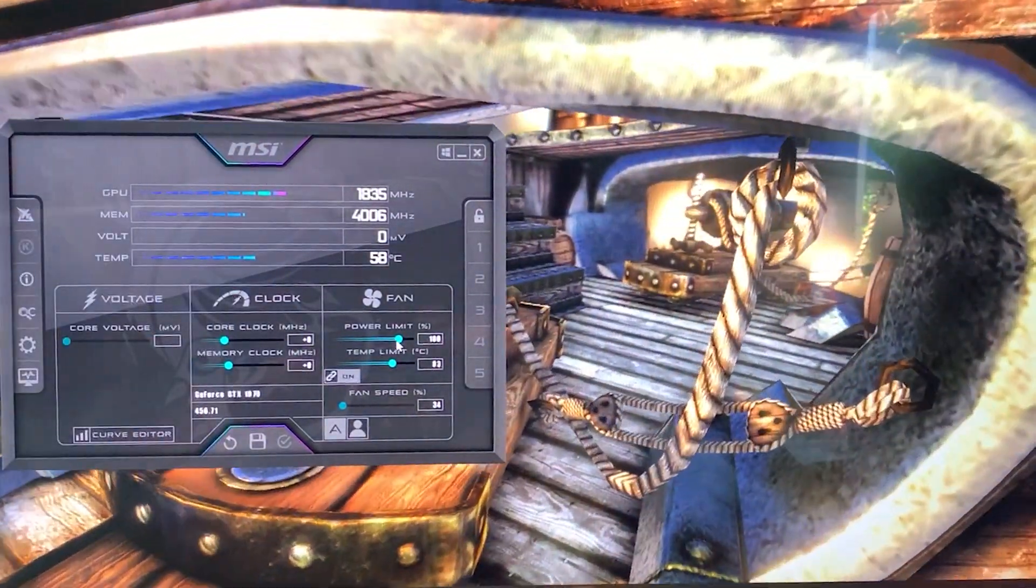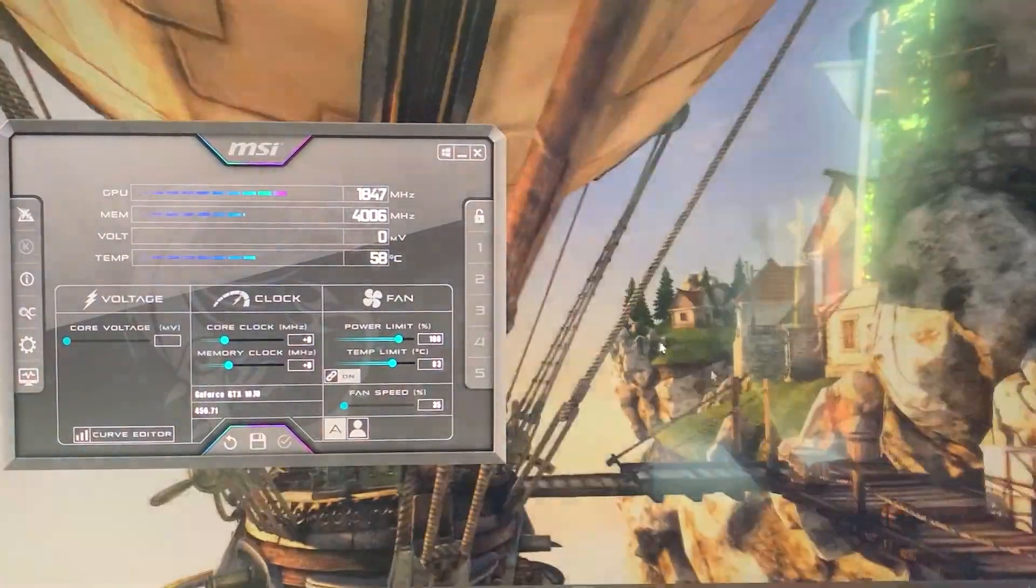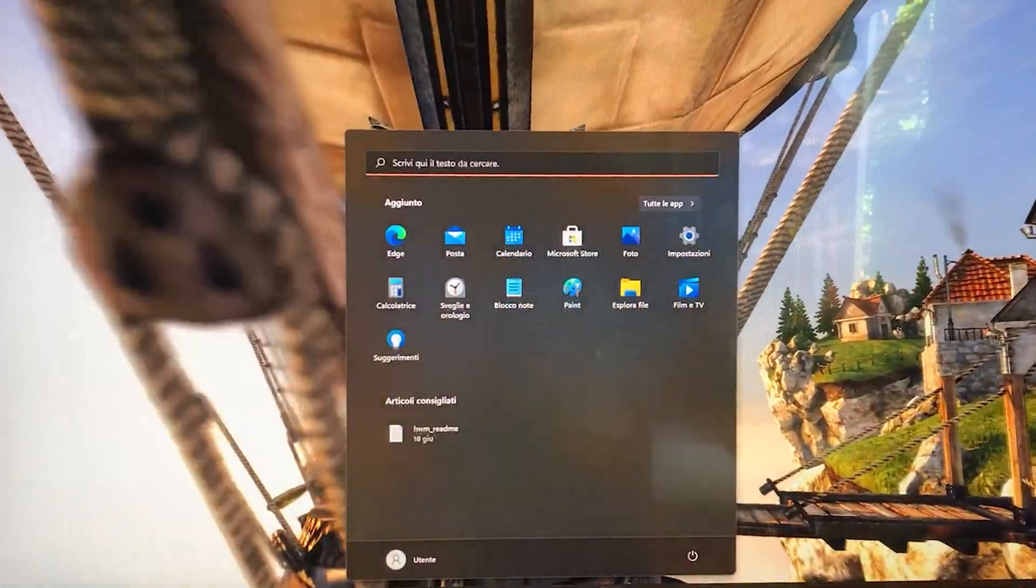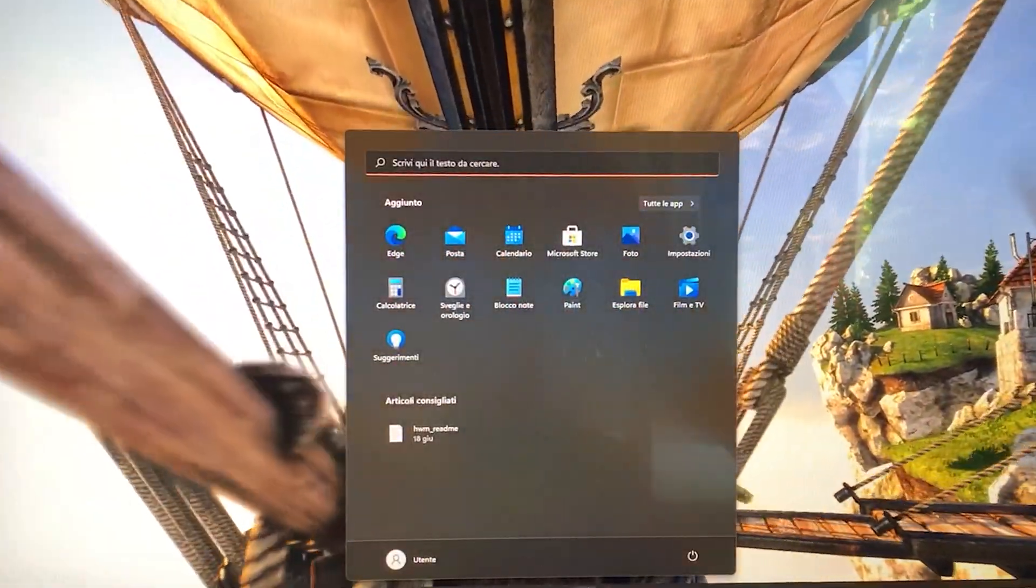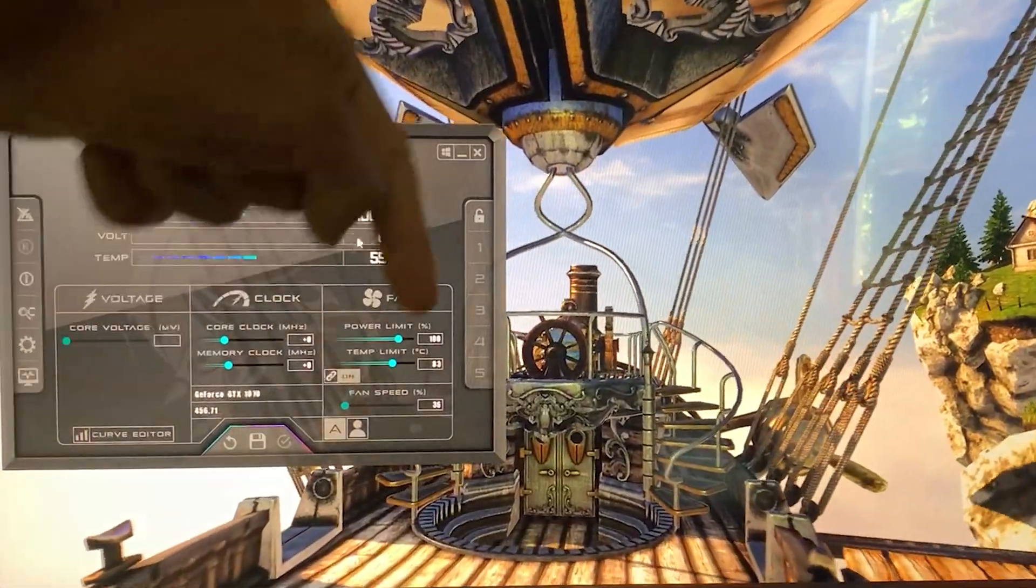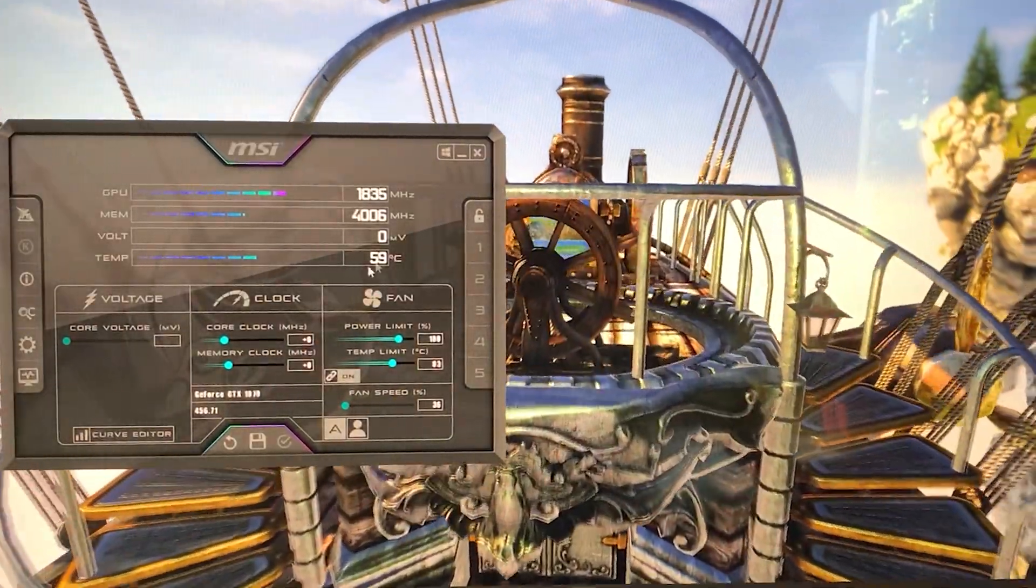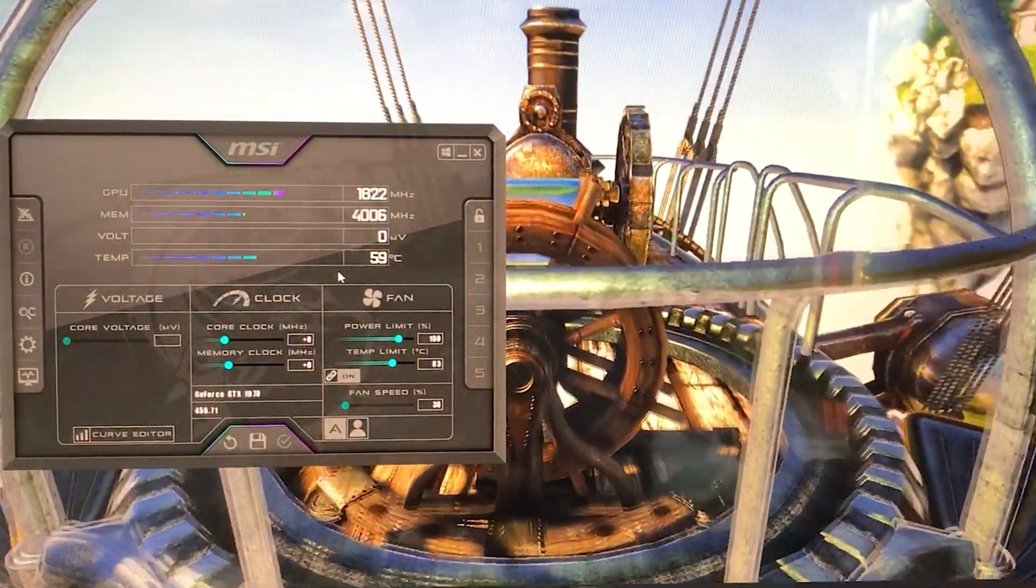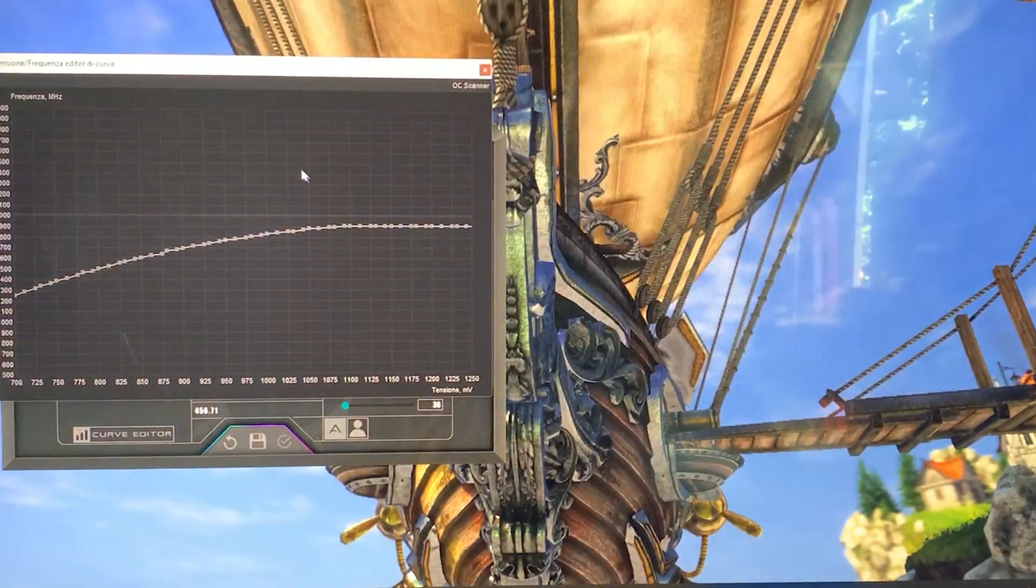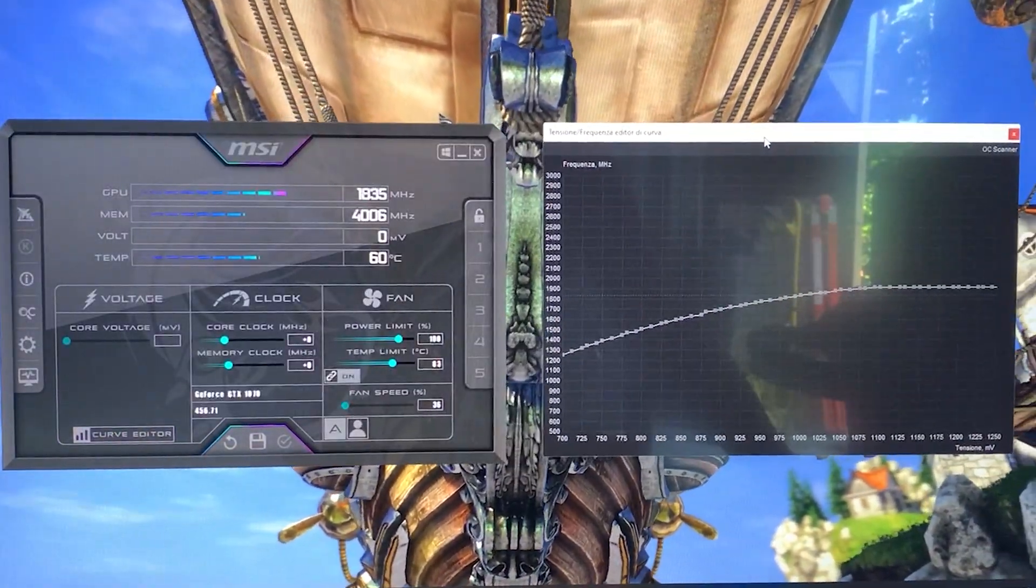You will need Heaven Benchmark running in the background and MSI Afterburner opened. I will leave the link to everything in the description below. You want to open MSI Afterburner and hit Ctrl+F on the keyboard to pull up this curve.